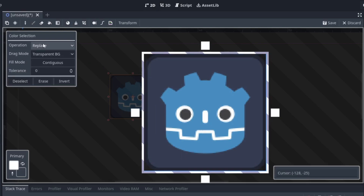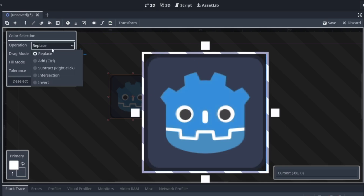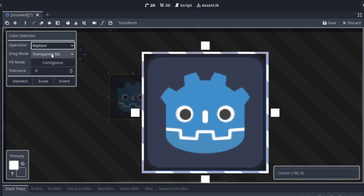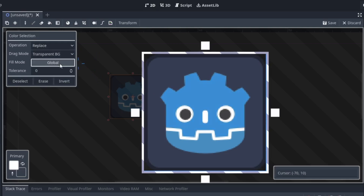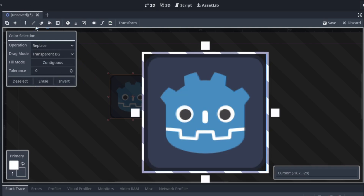The next tool is the color selection tool — it just selects a single color. It has all the modes here, and we can change it to contiguous or global. We can deselect, invert, and other stuff like that.